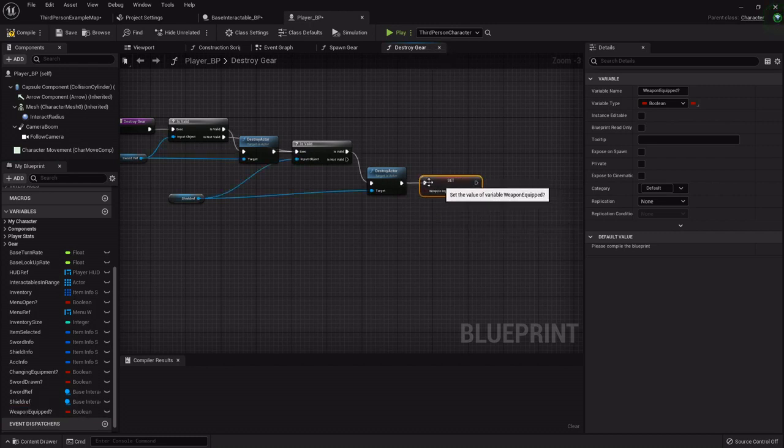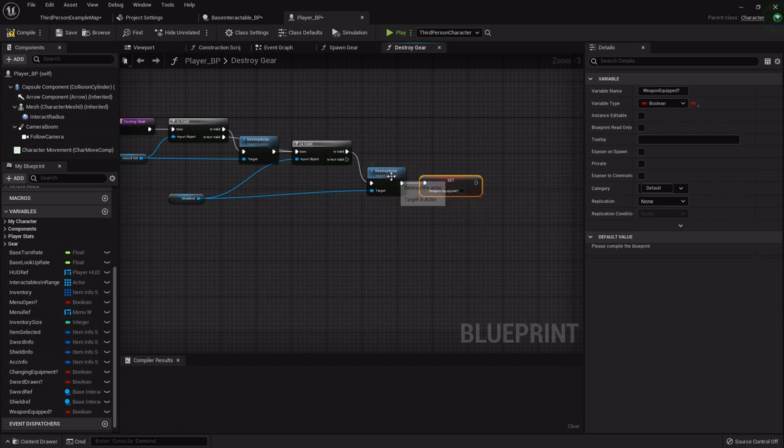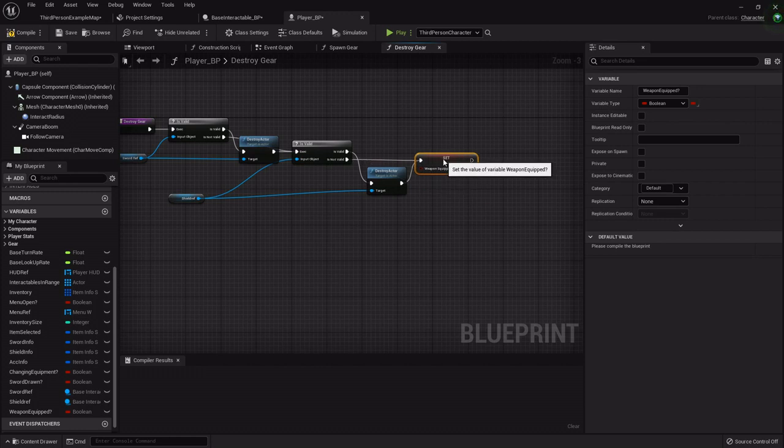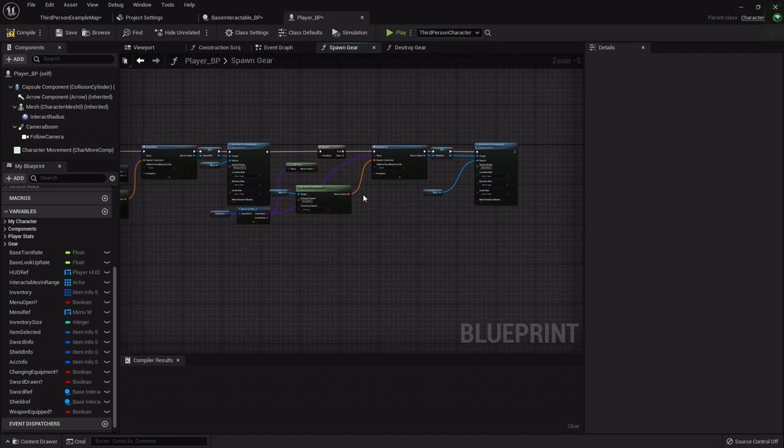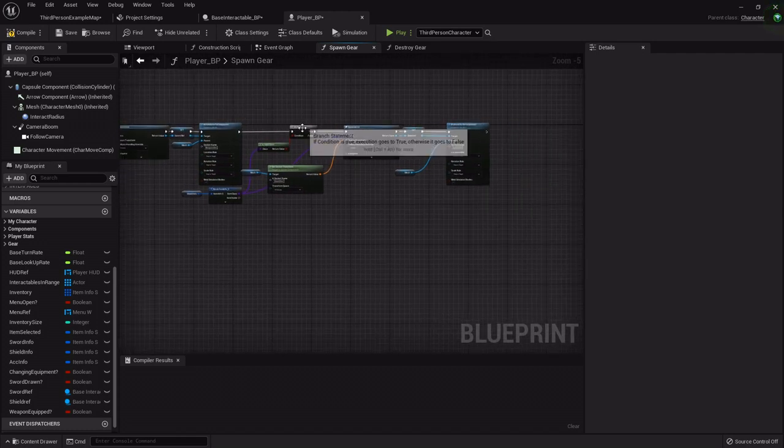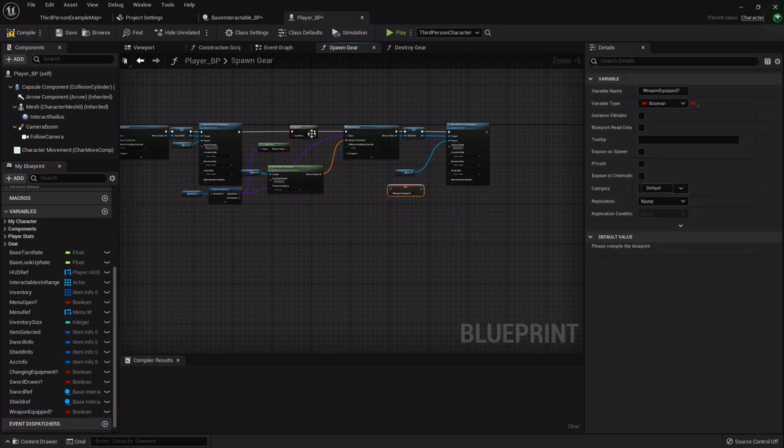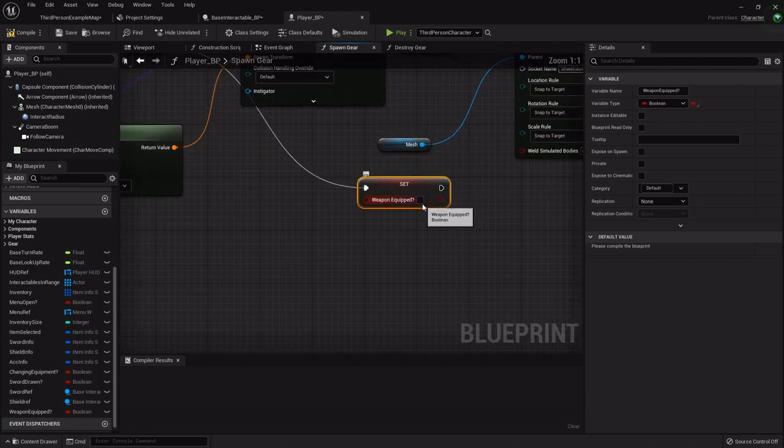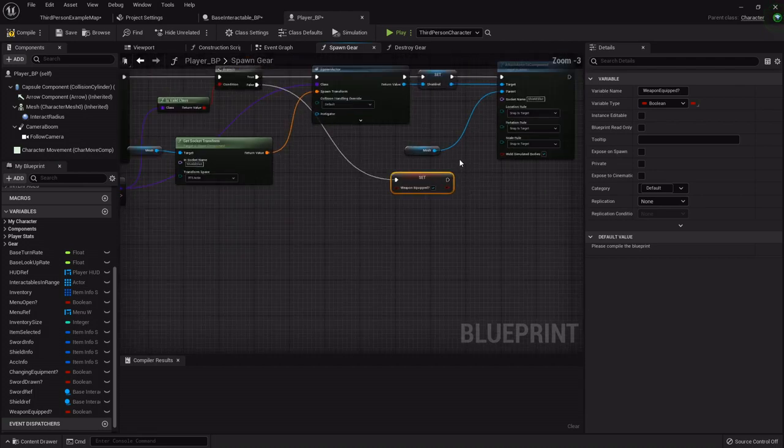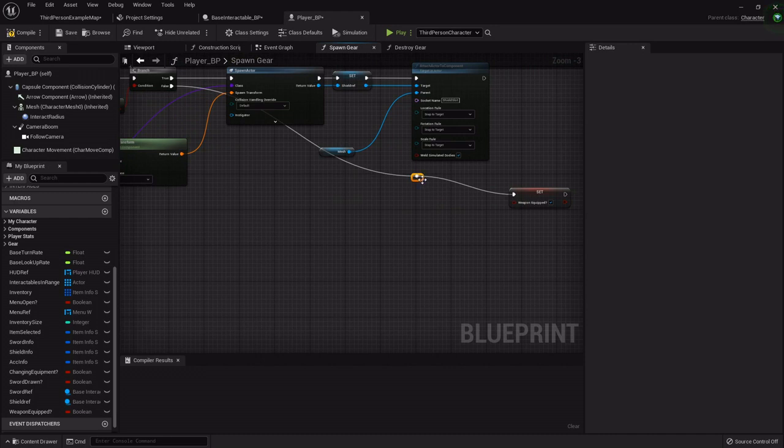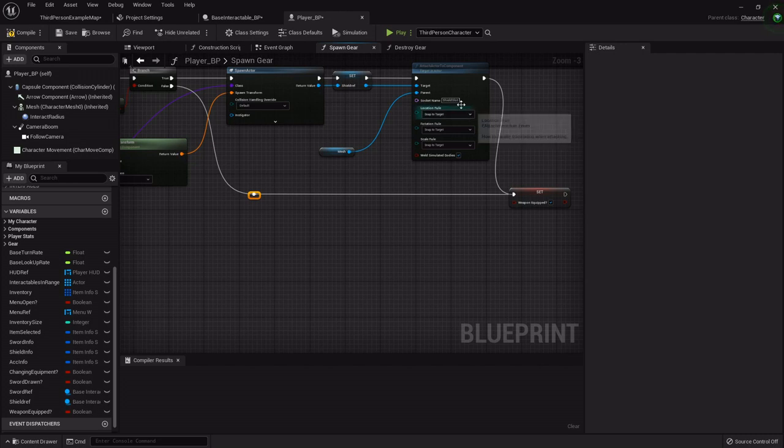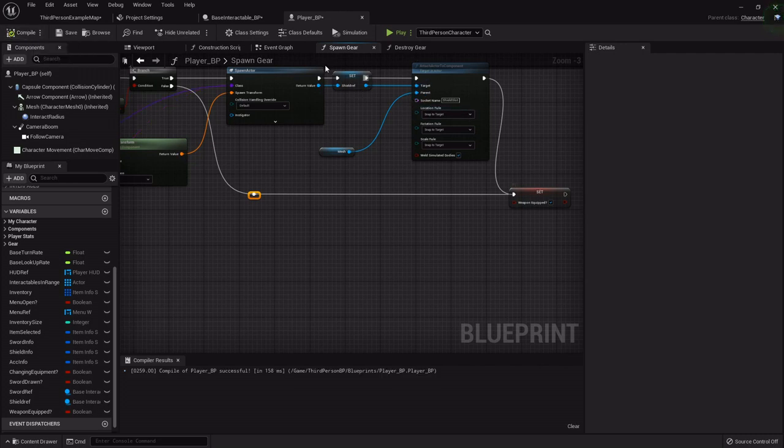We're destroying the sword, checking to see if we have a shield, and then destroying it. If we check for the shield and it's not valid we want to hook that to the false also, so that no matter what it always ends on this. Now in the spawn gear functionality we want to do the same thing. After we spawn the sword we check to see if we have a shield equipped. At that false we want to set that we do have a weapon currently equipped. We'll drag it over and make sure that it sets that to true after we spawn the shield in case we do have a shield, so no matter what it ends with that.